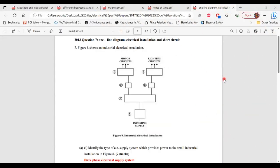Greetings, everyone. Welcome to E&E Learning Hub. I'm going to go through and explain the solutions for question 7 from the 2013 past paper question. So let's begin.